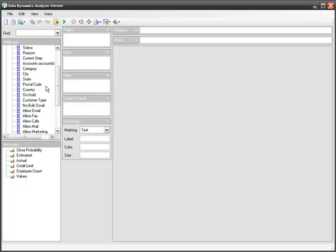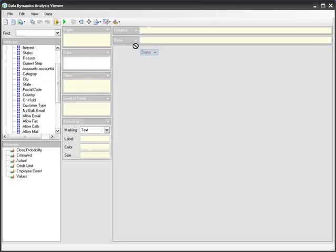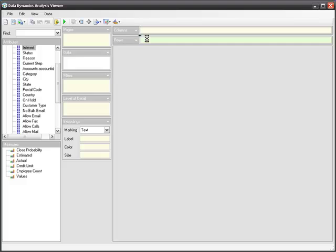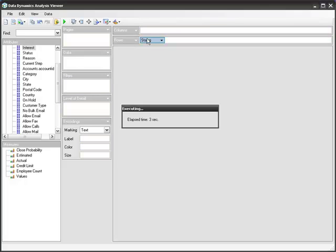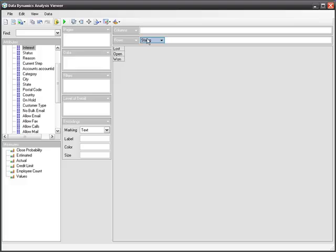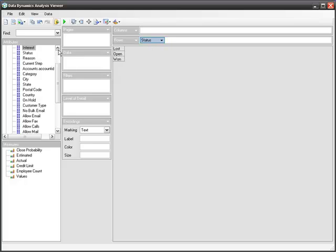I will start off my analysis by looking at the status of an opportunity in our CRM data. I'll take the status and drop it on the row area of the shelf. The component will connect to the Excel spreadsheet, retrieve the Excel spreadsheet and create what we call an in-memory cube. It completed that function and retrieved the different values contained within this opportunity status.